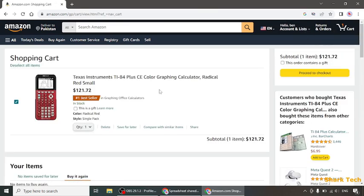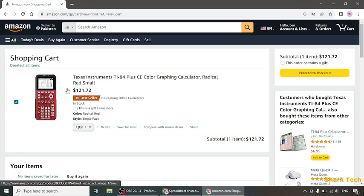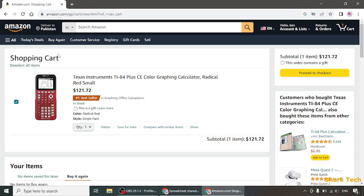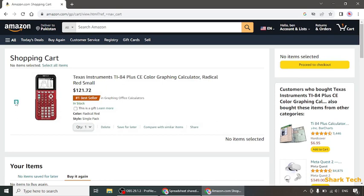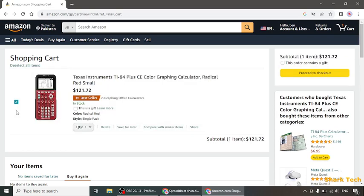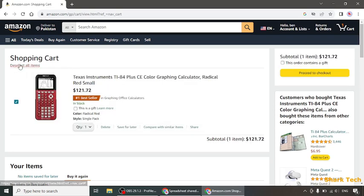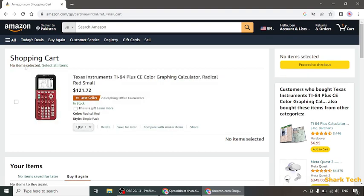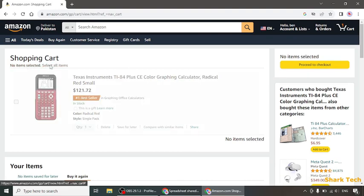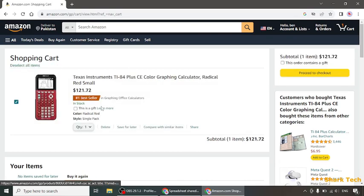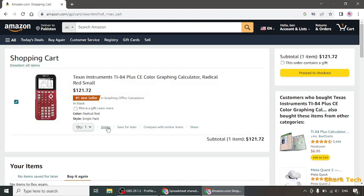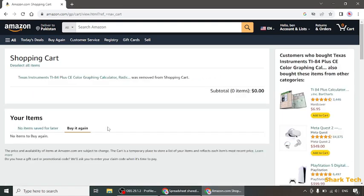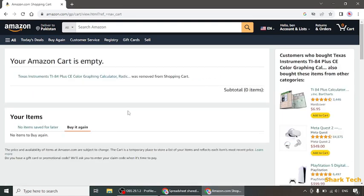Over here you will see your products that you have added in your cart. As you can see, the tick sign over here means that you have selected the product. You can also deselect all items or select all items and simply click on the option of delete over here.